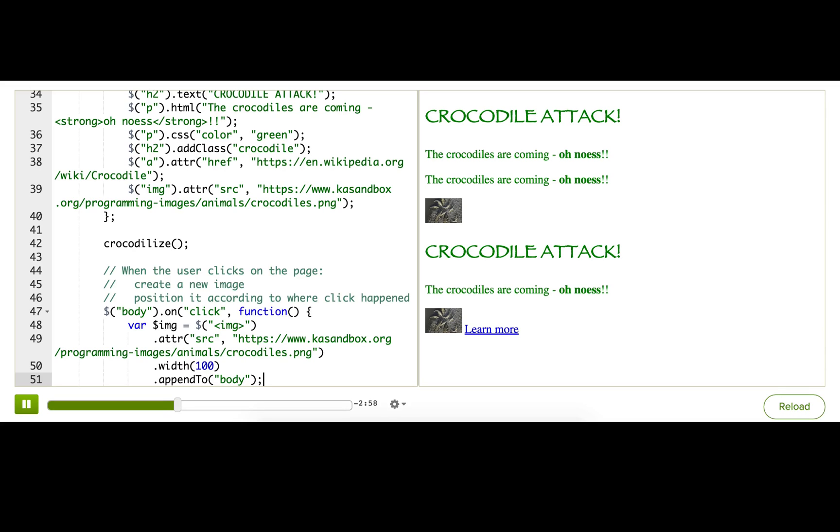But I want to position that image according to where the click happened on the page. How do we know where the click happened?